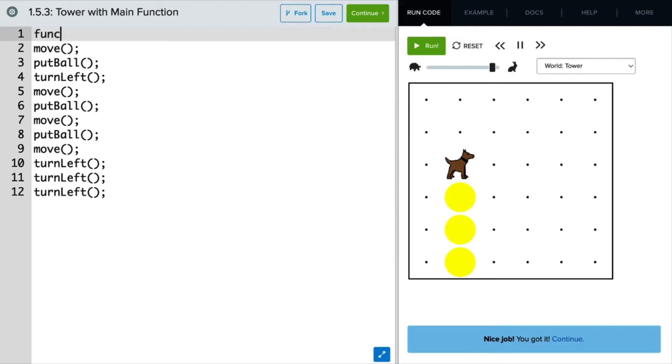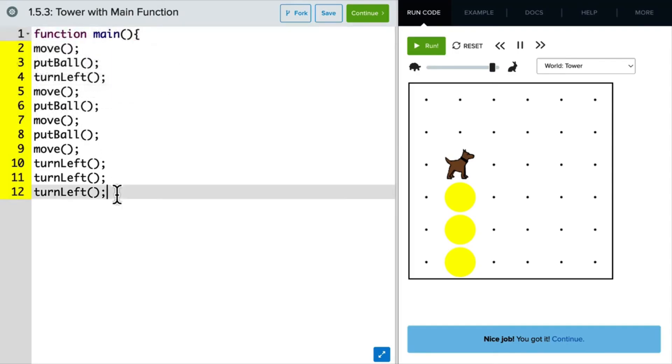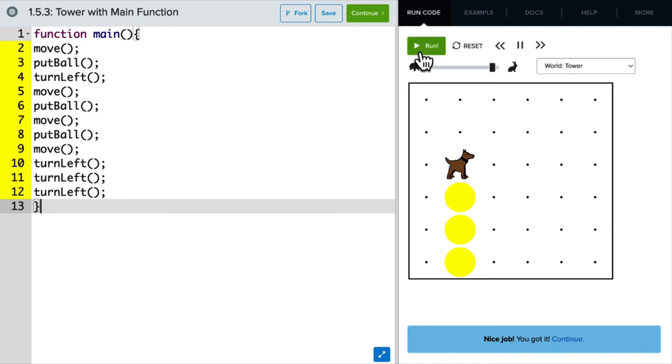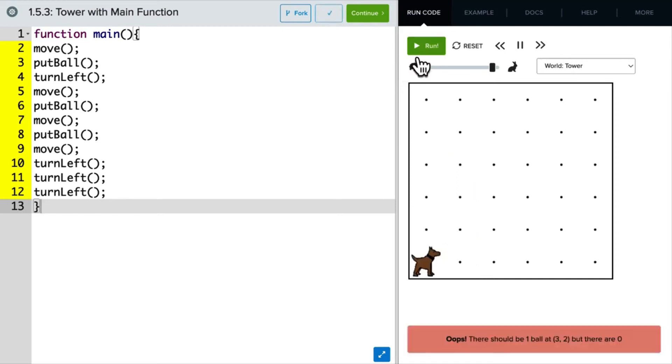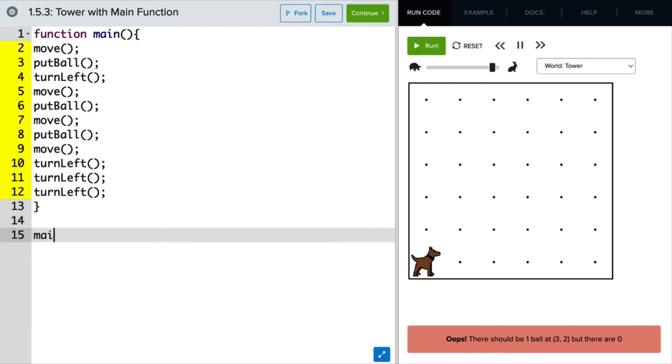So I'm going to move the commands down, then type function main with a bracket here. And at the end of the long list, I'm going to put a closing bracket. Great. So if I run this now, oops, you see that nothing happens. Well, that's because we need to call the main function.